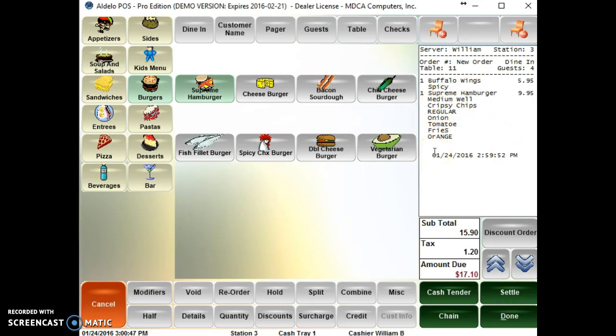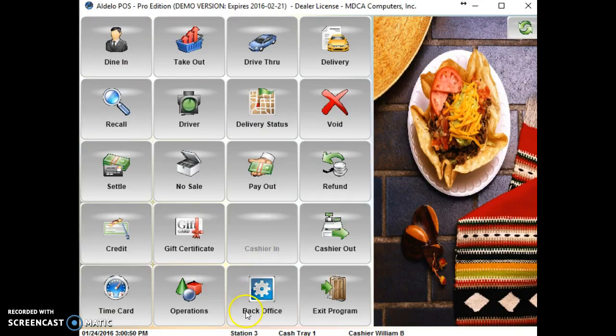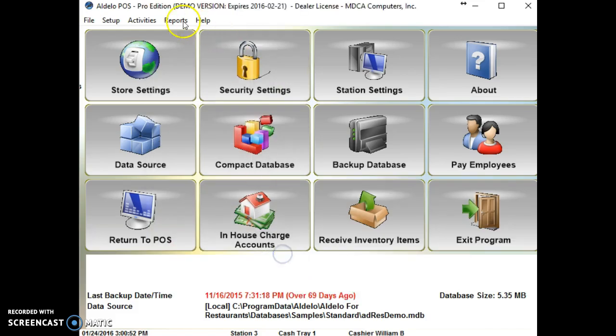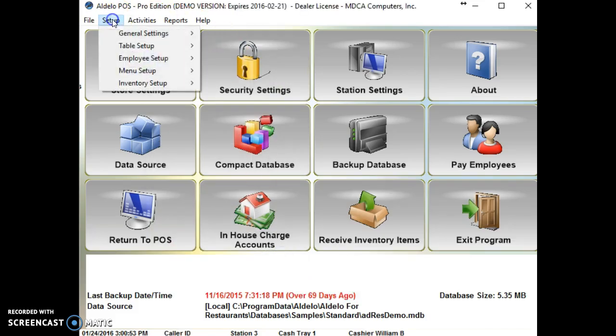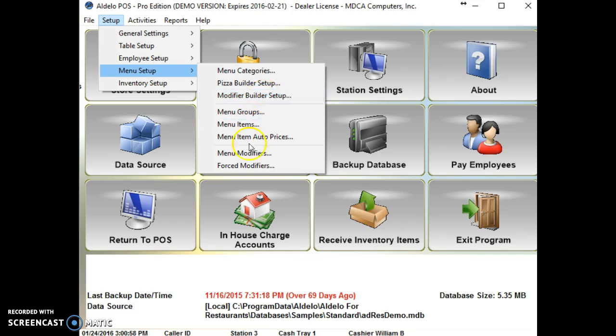So how you create that, it's back office, under setup, menu setup. You have the modifier builder setup. Then you have menu modifiers.